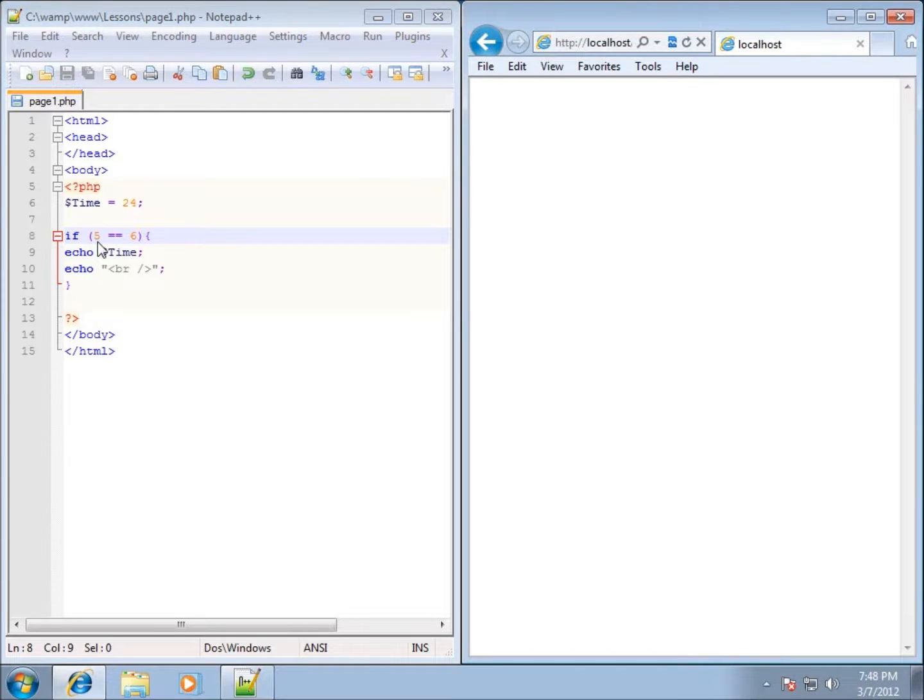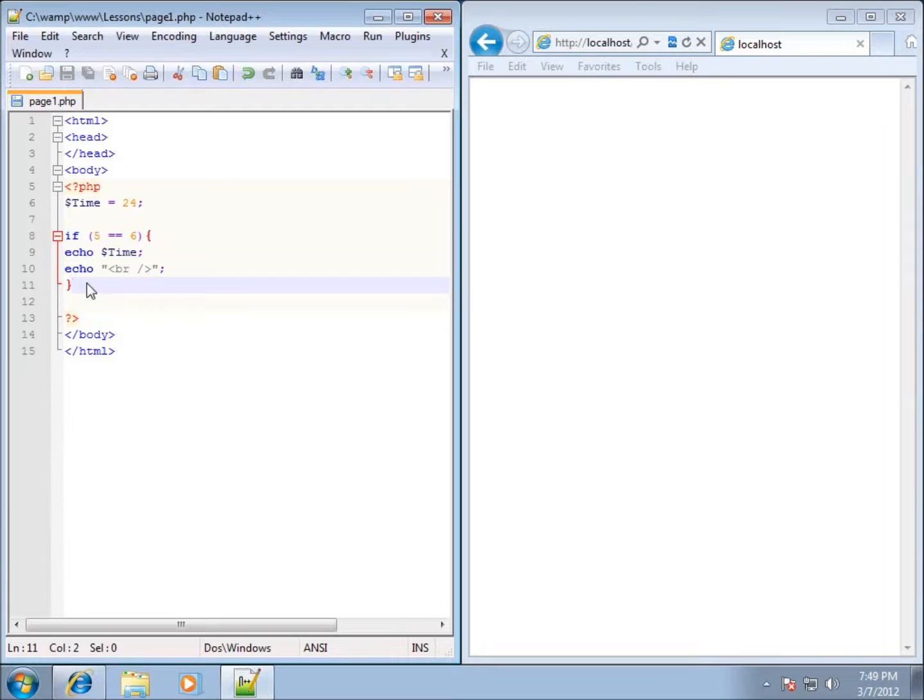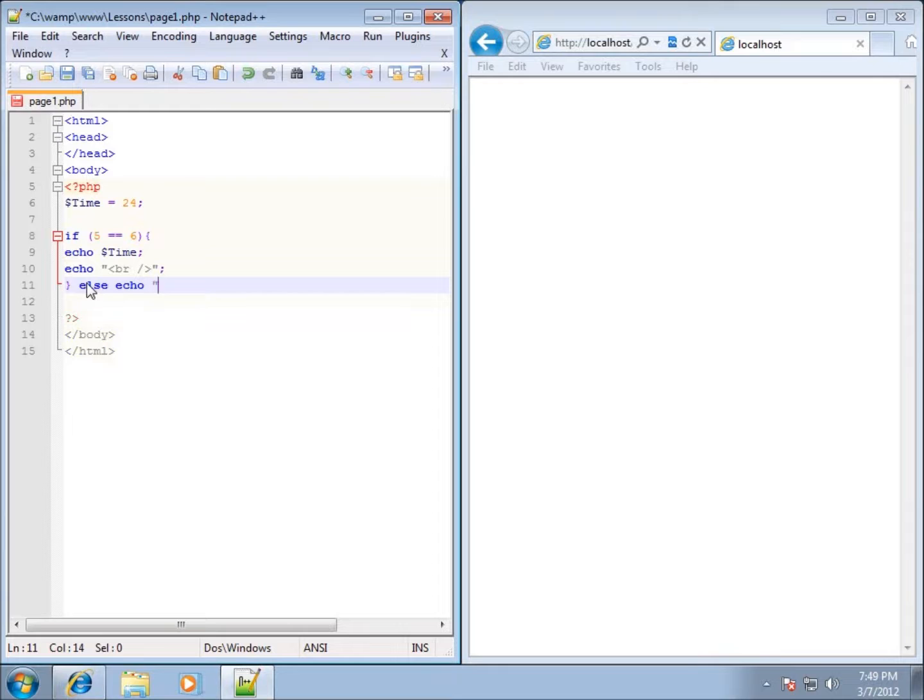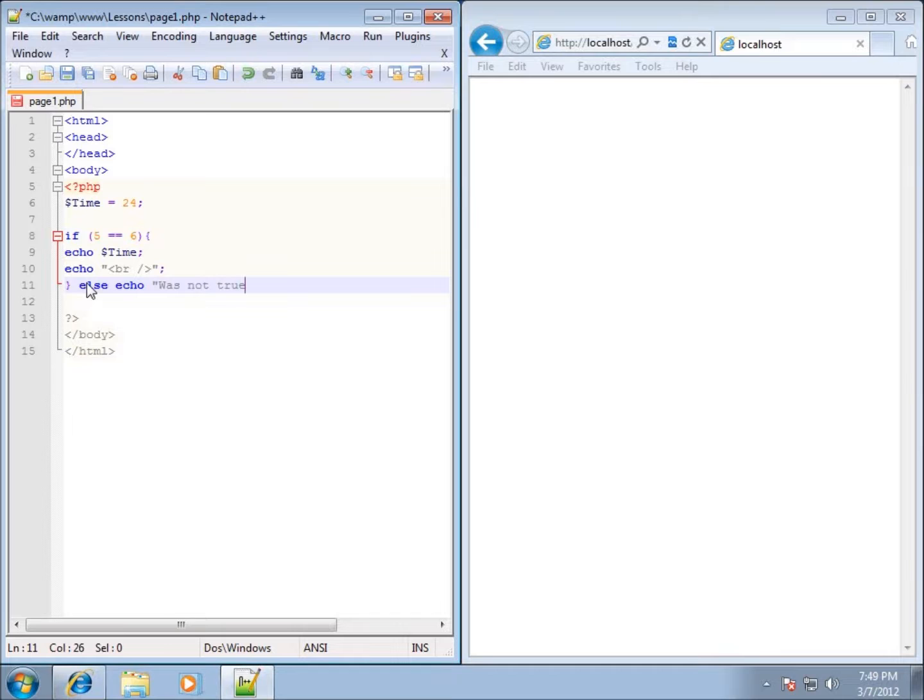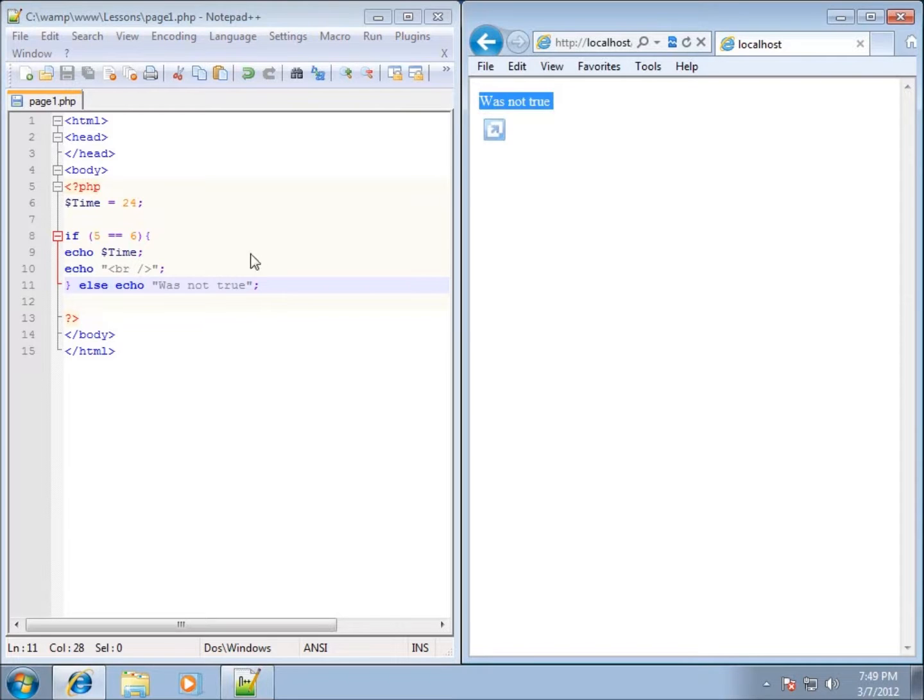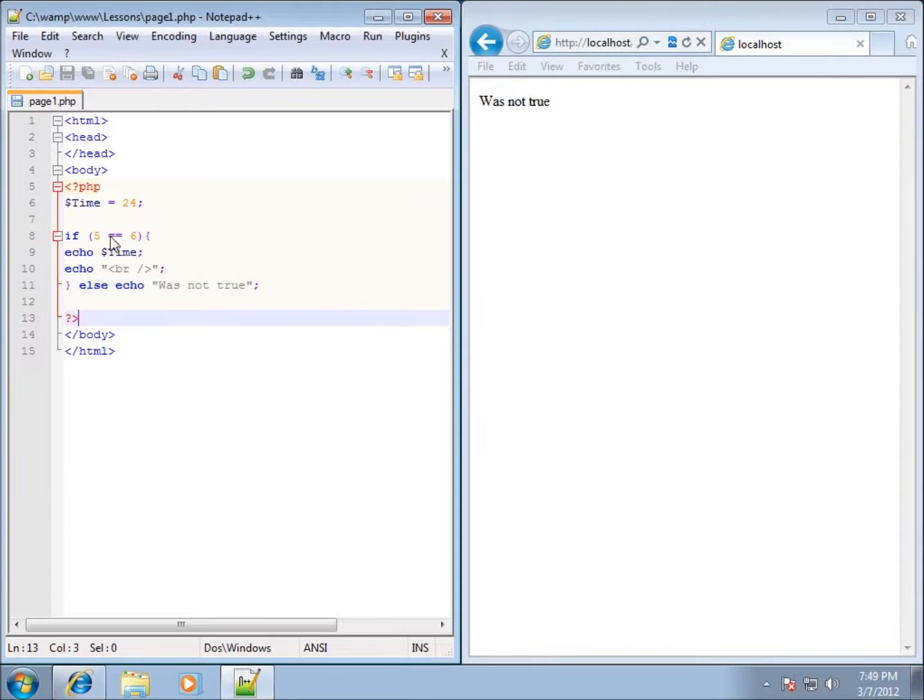Just to test that out, I could easily write an else statement here. Else, we'll just say echo out a false statement, or we can just say was not true. Go ahead and save that, now refresh it, and you'll see that was not true was echoed out, meaning that this was not equal, so it did the else part of our if statement.